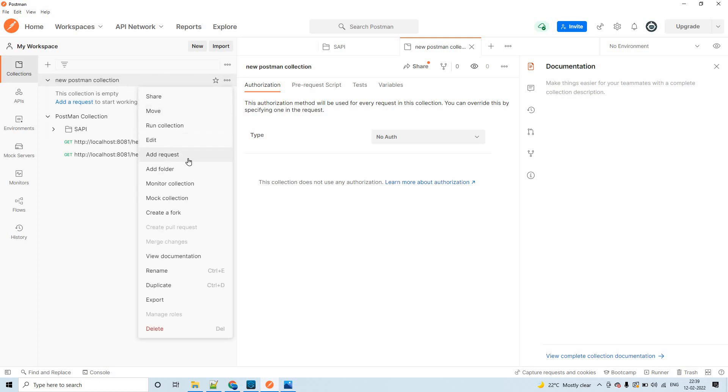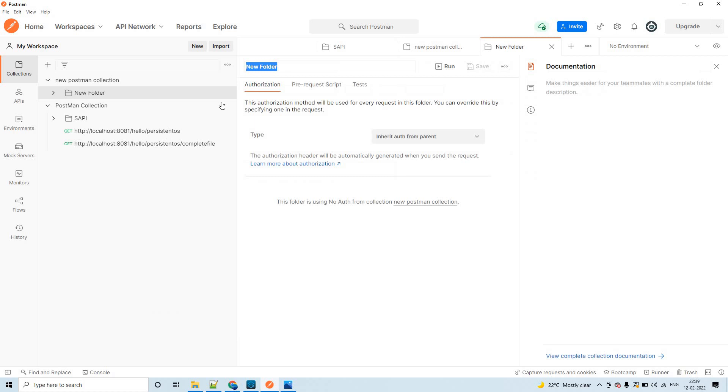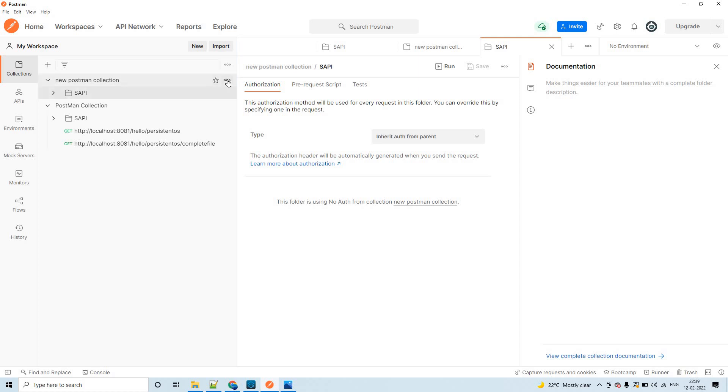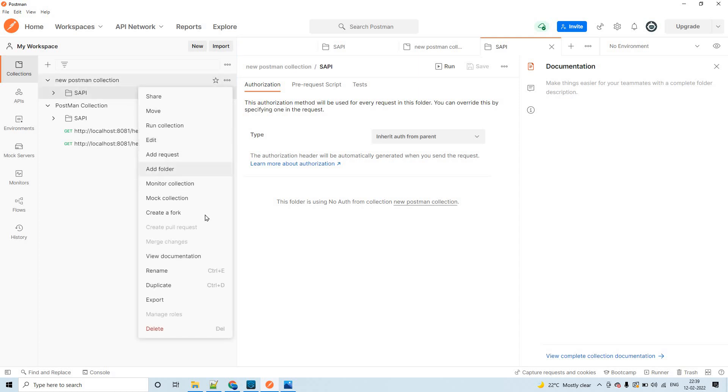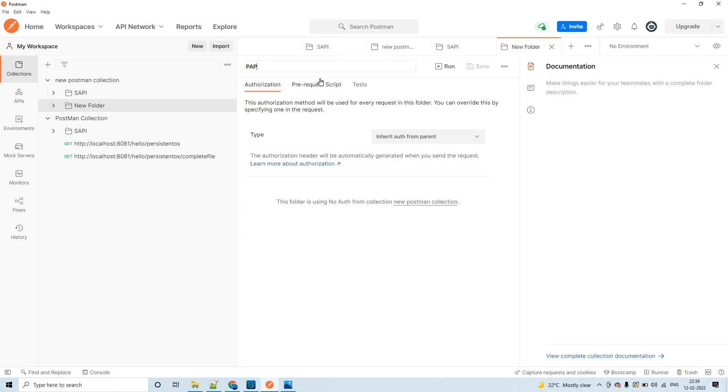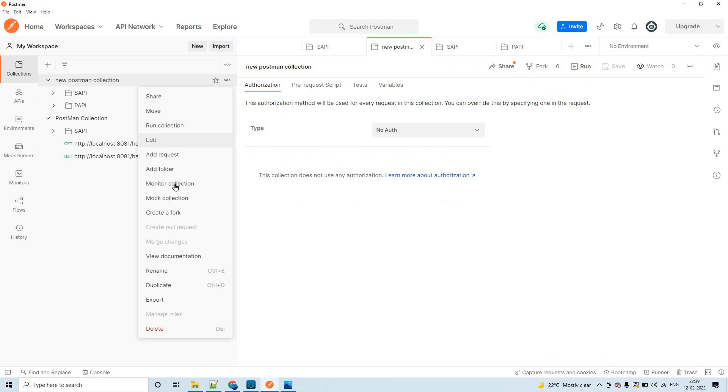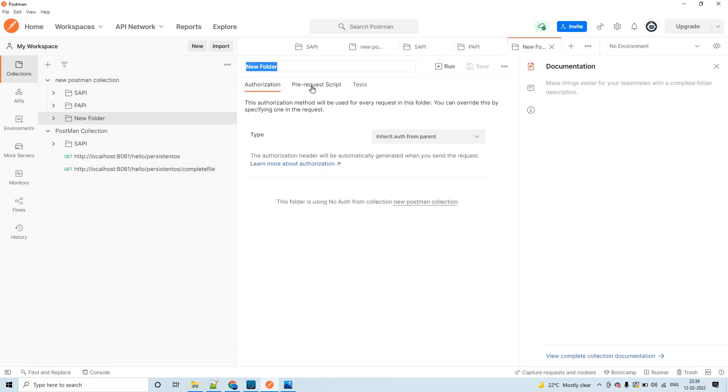We are done with naming of the postman collection. Inside this, you can create folders. Let us say these are the test cases for SAPI. Let me create one more folder - add folder. Let me name it as PAPI process API. You see two folders got created. Let's create one more.